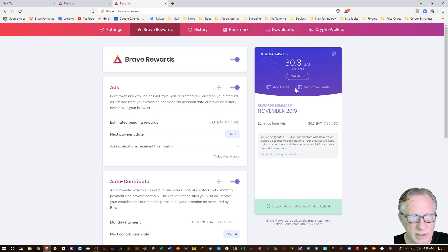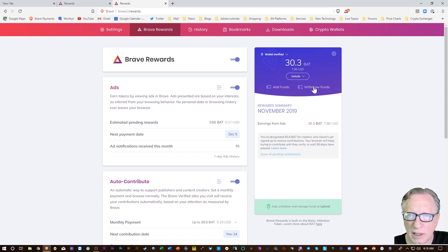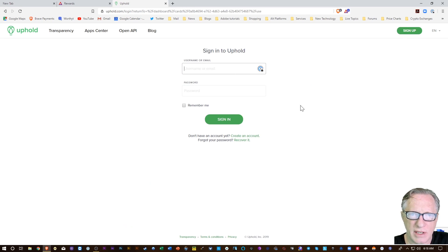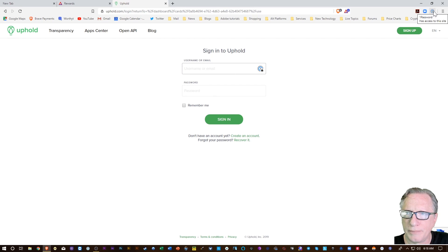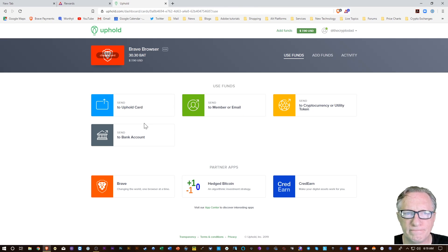When you first install the browser, you'll probably want to get this one backed up. You can also connect this with your Uphold wallet, so if you want to withdraw funds, you'll notice that I have this connected to my Uphold wallet.